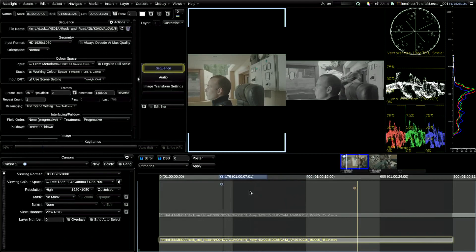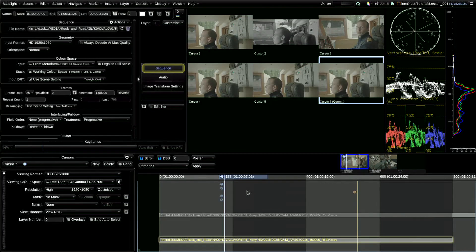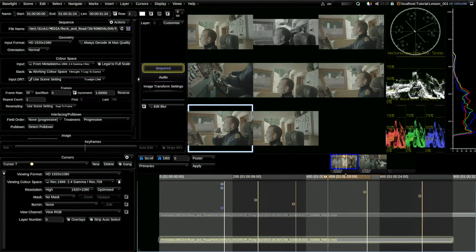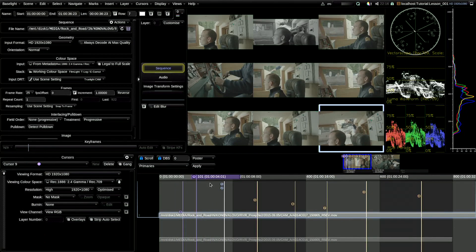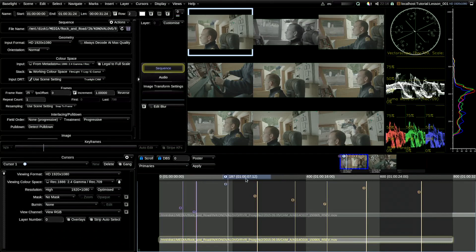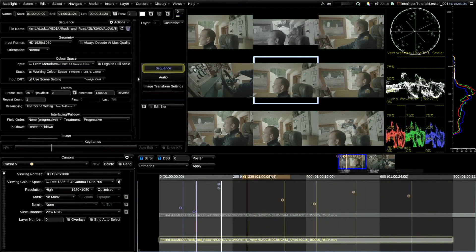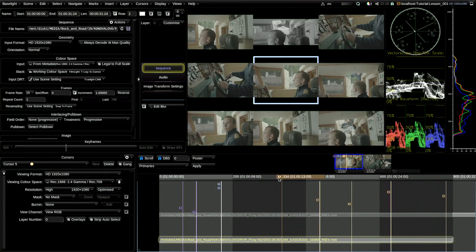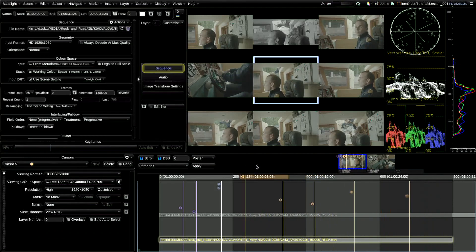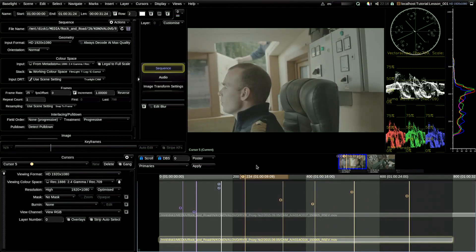In other software you don't have this flexibility. Nucoda has very good flexible cursors, but there are only three of them. Baselight gives you the possibility of using cursors from different scenes and even different projects, comparing them and viewing all cursors at the same time — even all nine of them. You'll see the first gang of cursors move, here's the second gang, and here's the first one moving. Hitting play, we see all cursors working synchronously at the same time, even if you have cursors from different projects.